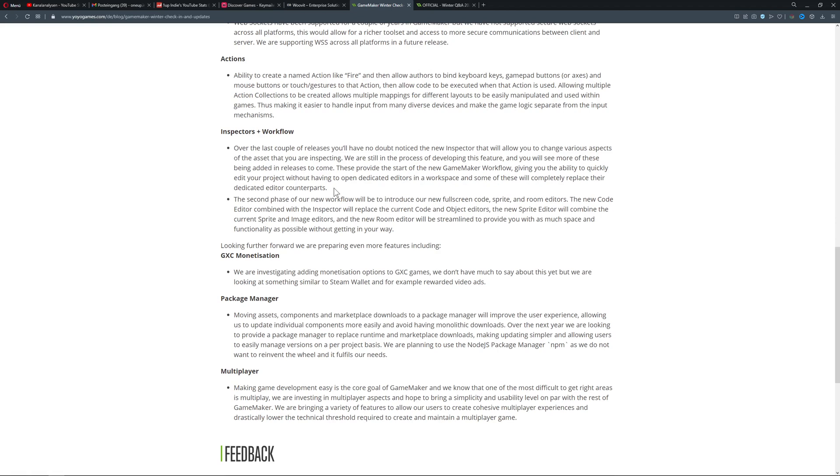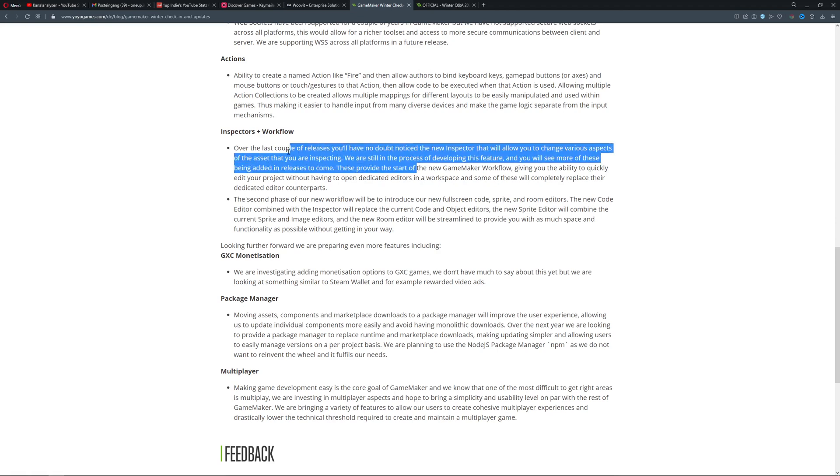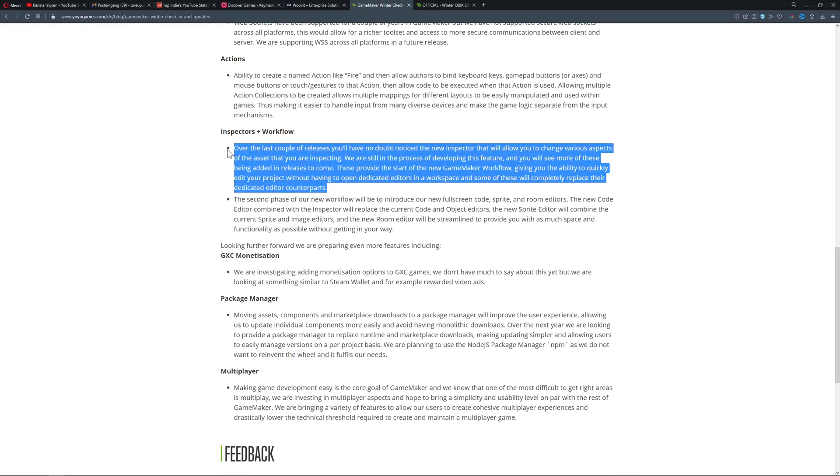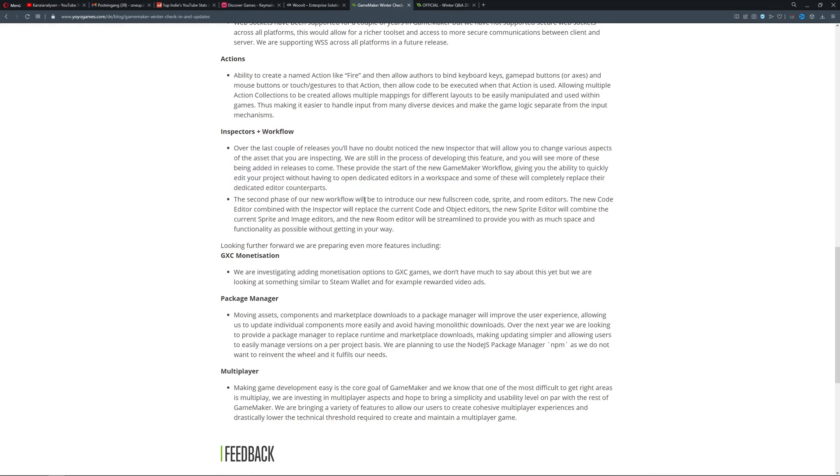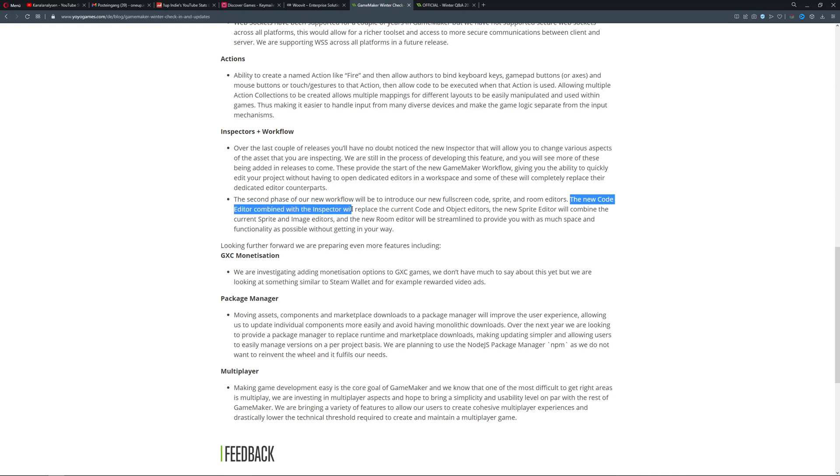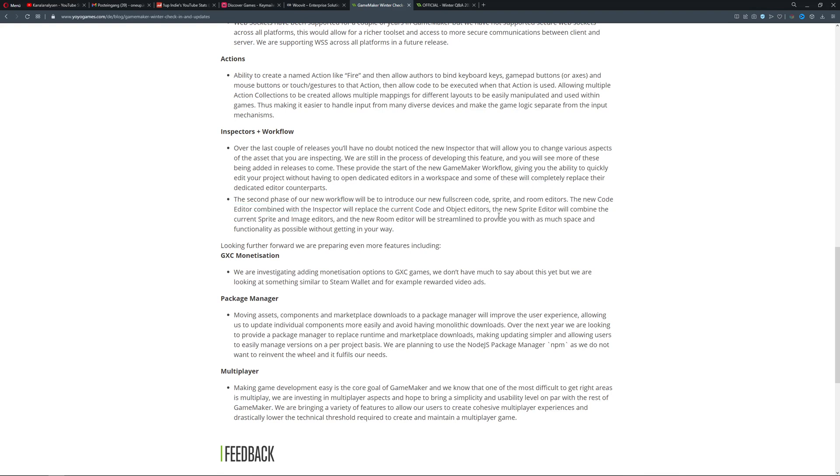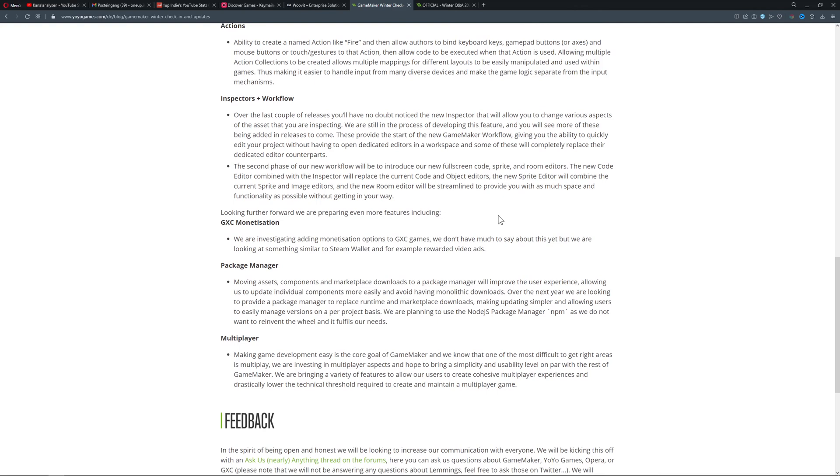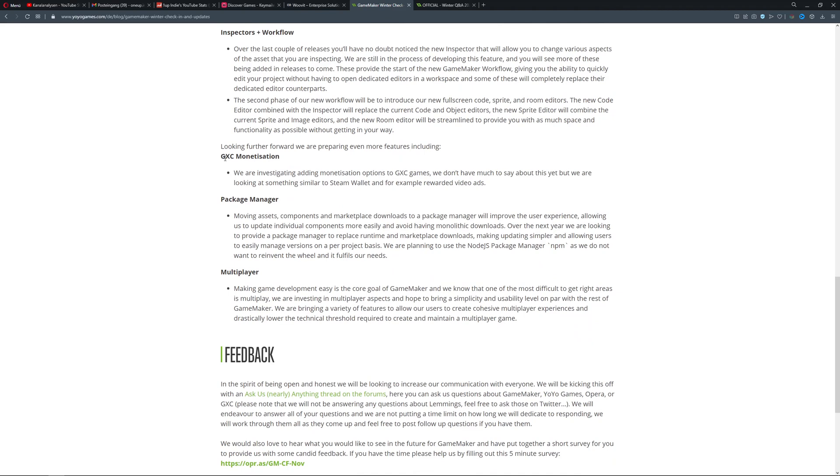Then the inspector and workflow - the most interesting part is they say they'll make things easier and more accessible. But the new code editor combined with the inspector will replace the current code and object editors. This will be interesting to see what they actually mean by that. I guess I have to check out the beta to see what they actually do there.